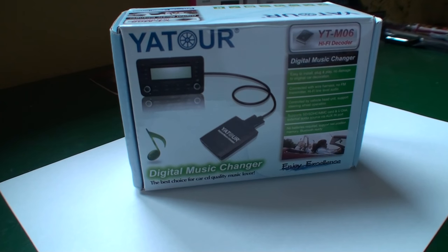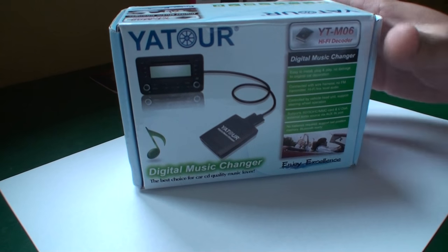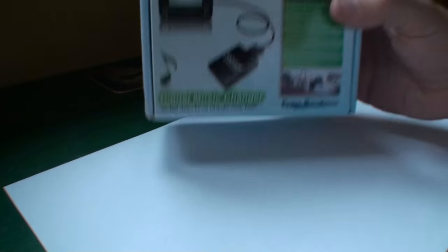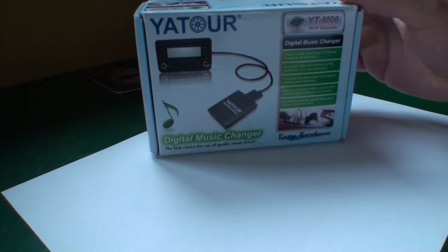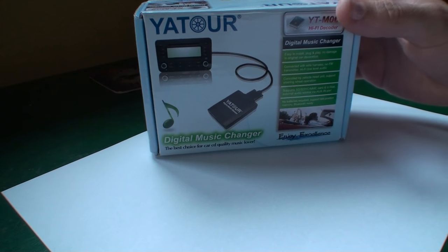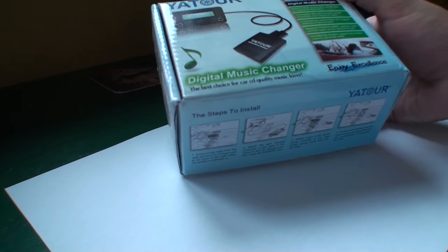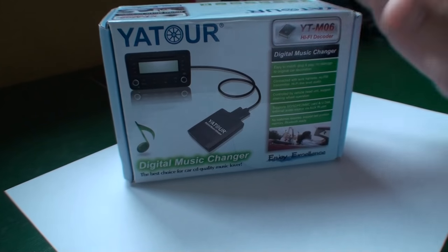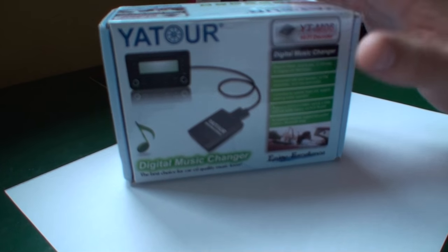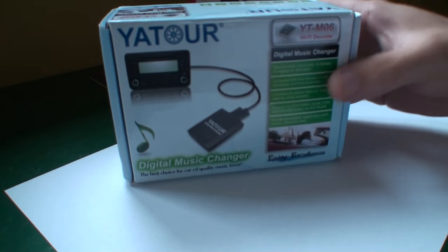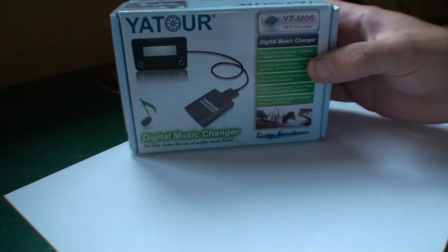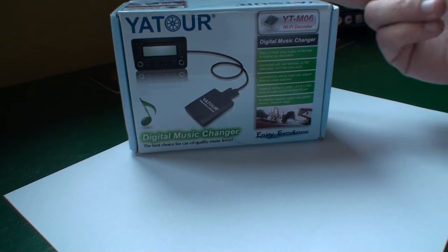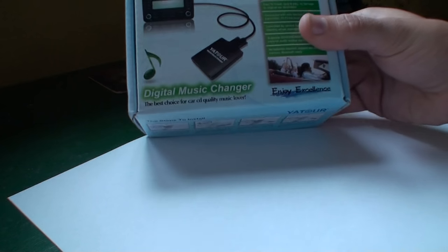Hey what's up everyone, today I'm gonna show you the IATUR digital music exchanger. I'm gonna show you the content of this little thing, what we can find inside. But quick few words about what it is - this is